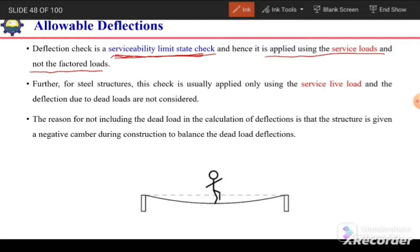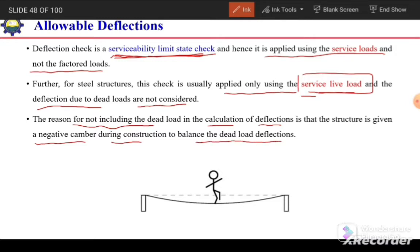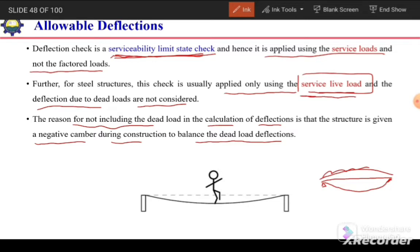For steel structures, this serviceability check is usually applied only using the service live load; deflections due to dead loads are not considered. The reason is that the structure is given a negative camber during construction to balance the dead load deflection. When the dead load acts, it straightens the beam, so the only remaining deflection is due to the applied live load.